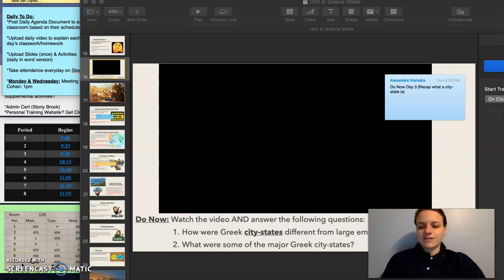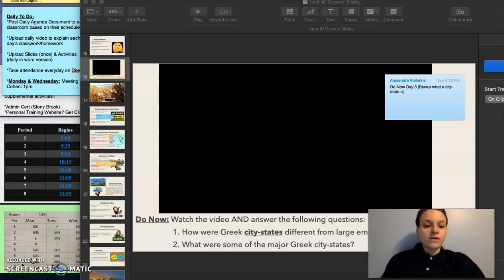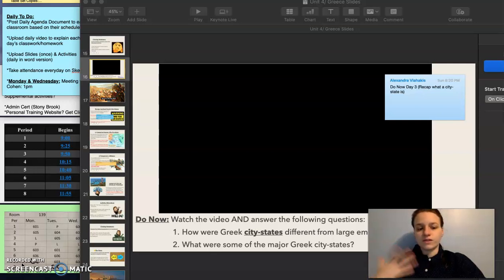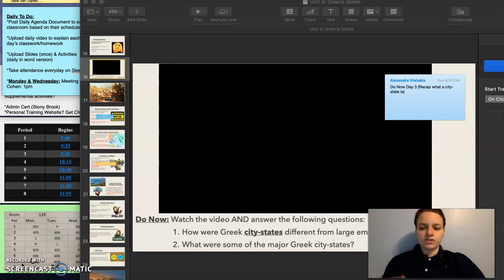Good morning, 6th grade social studies. Today we are continuing our conversation about ancient Greece. We have already talked about the ancient Greek city-states, how they structured their societies, and also how the environment or the geography influenced the creation of those city-states.